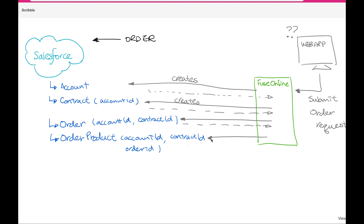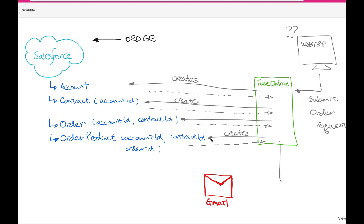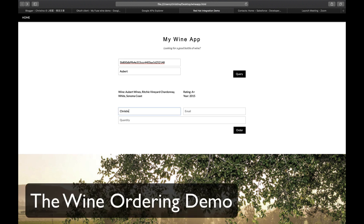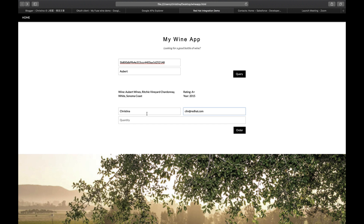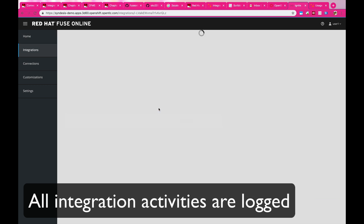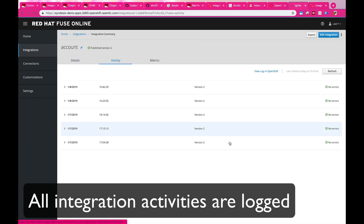Here I'm placing separate calls into Salesforce to create different entities, as well as providing a notification through Gmail services. So let's go through the wine ordering demo. Here I just query a wine and then I'm going to place the order by placing two bottles of my wine order. And then let's take a look at the integration itself.